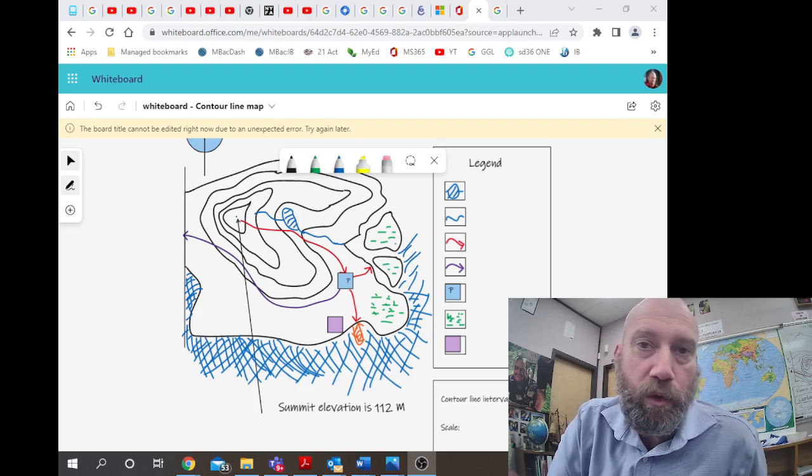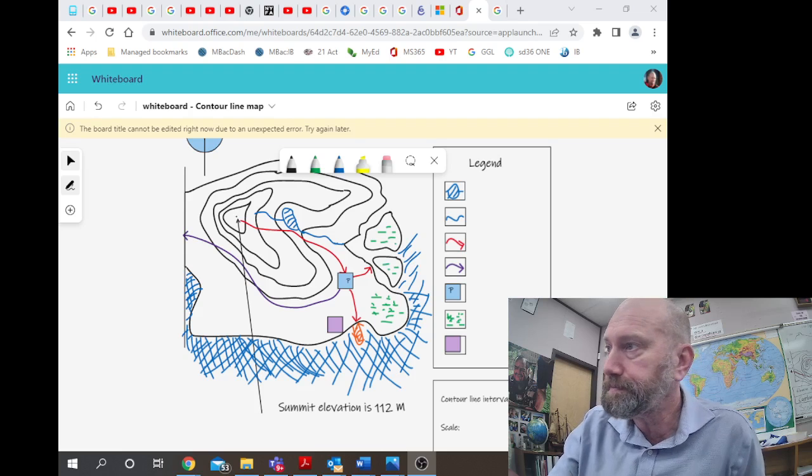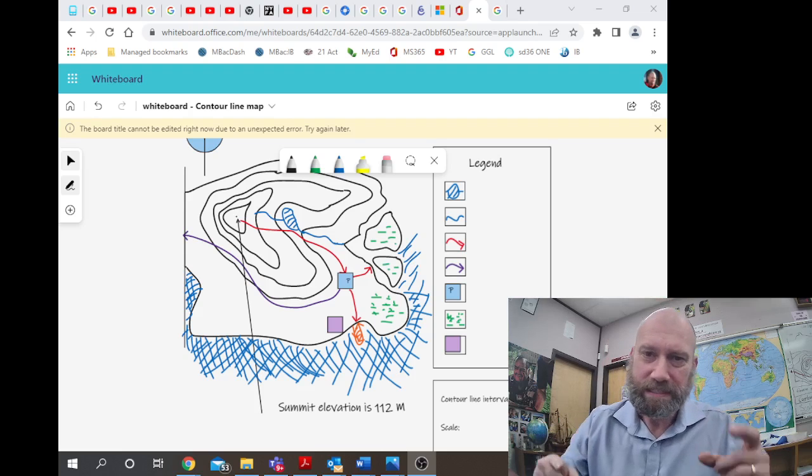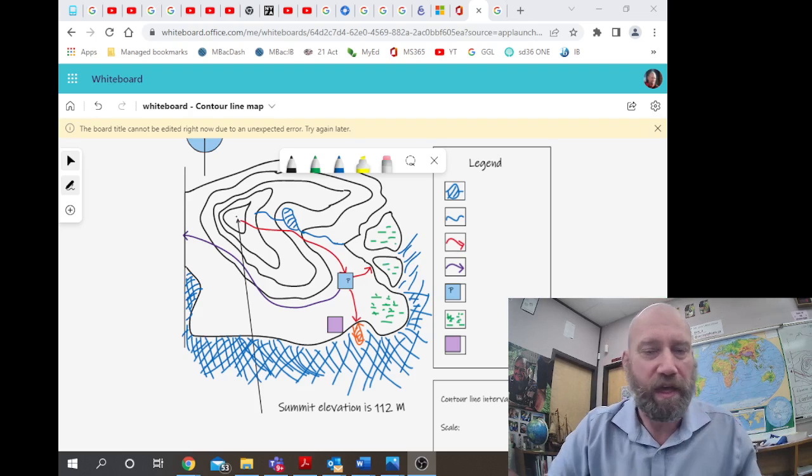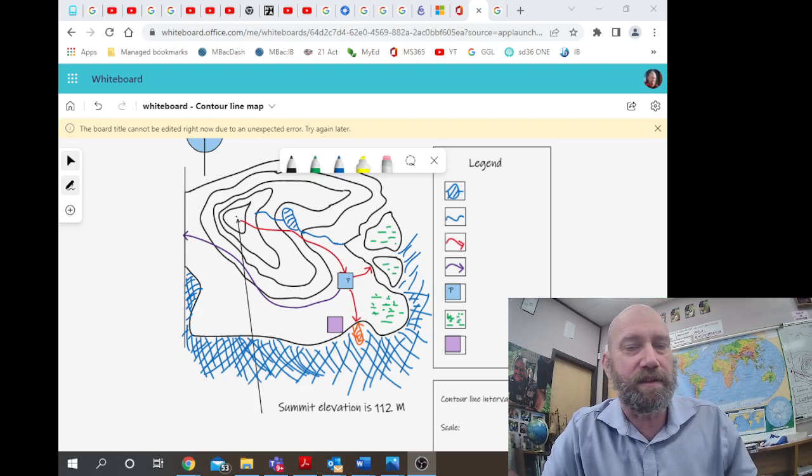Pause the video. Discuss with the person sitting beside you what would be the best scale for this. Rewind the video and listen to the options again.